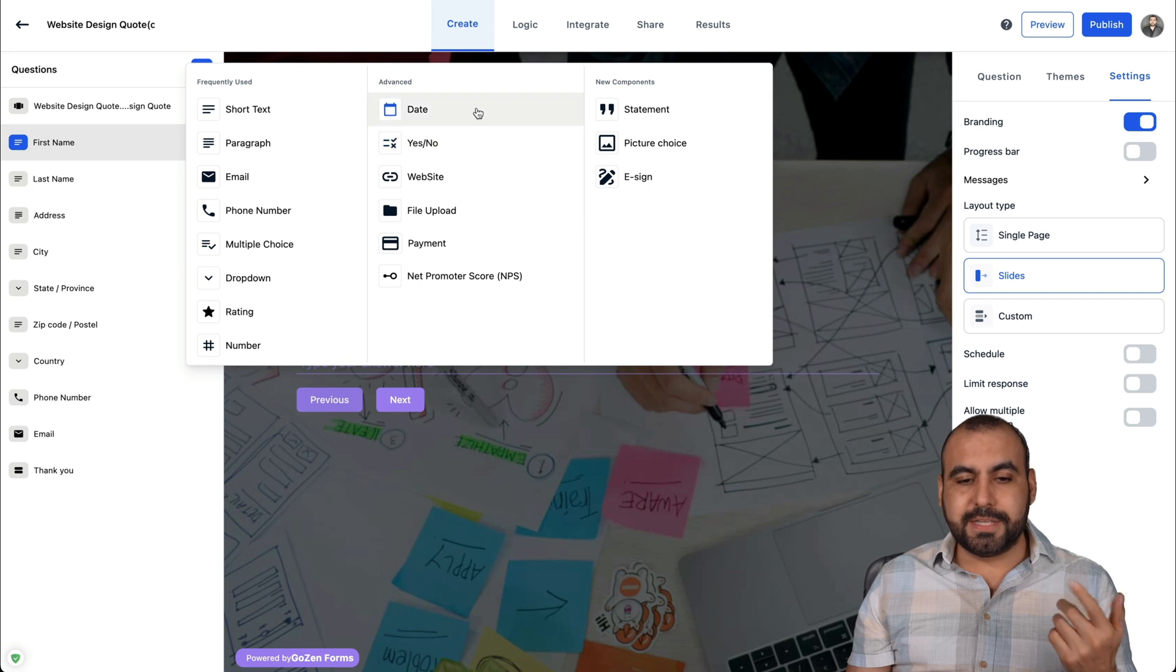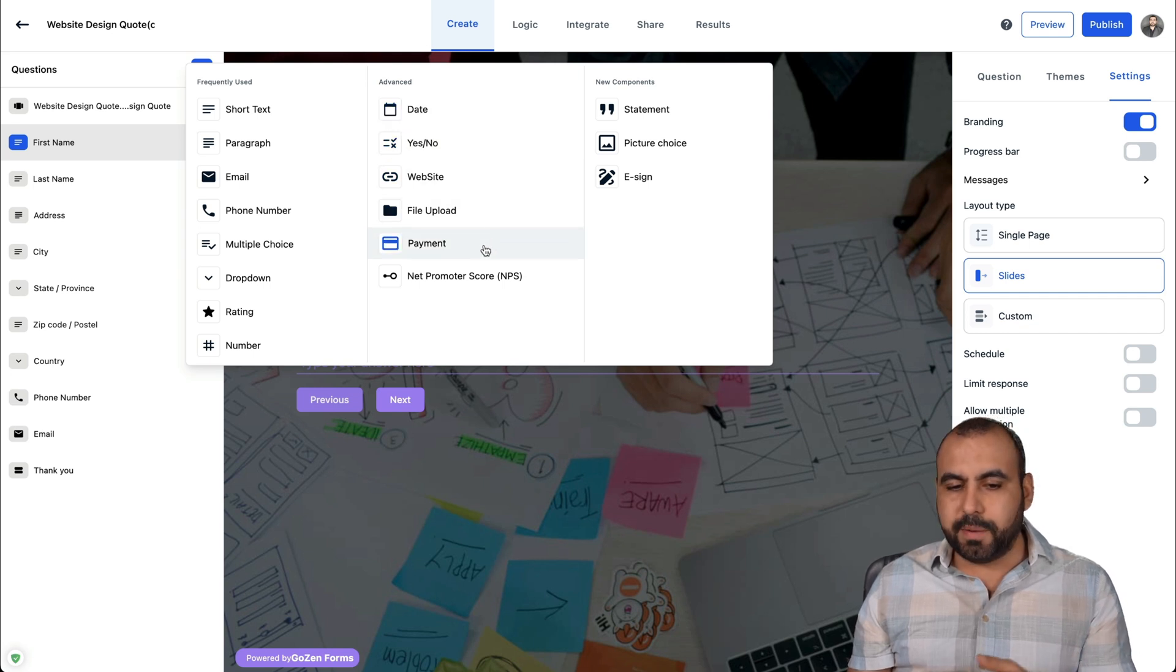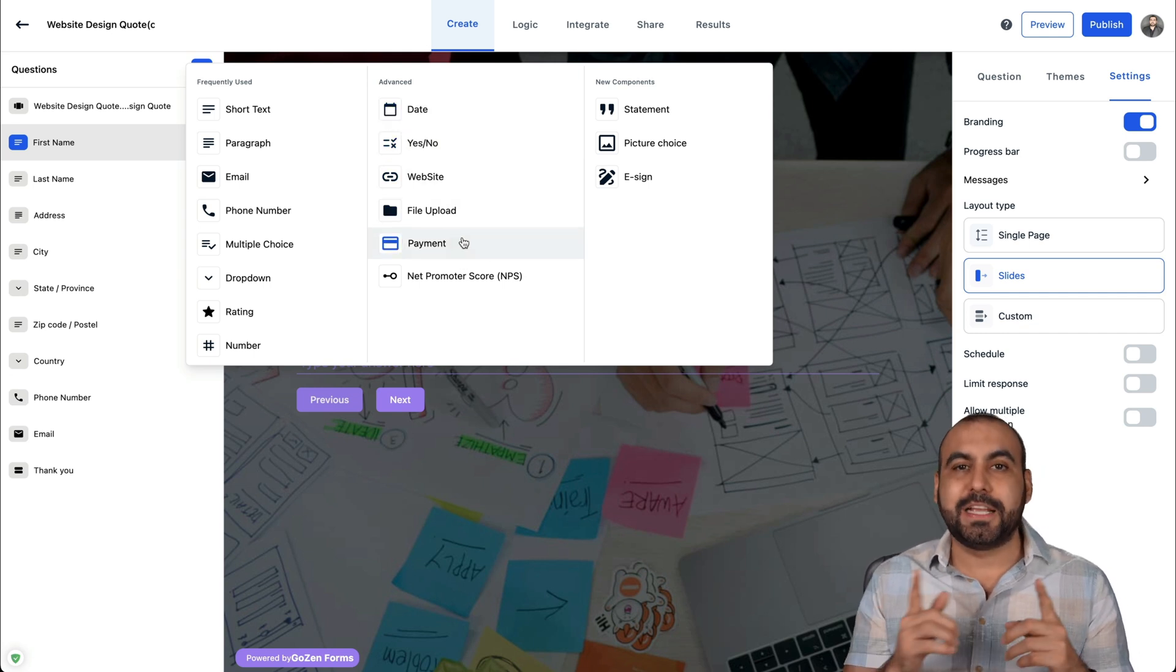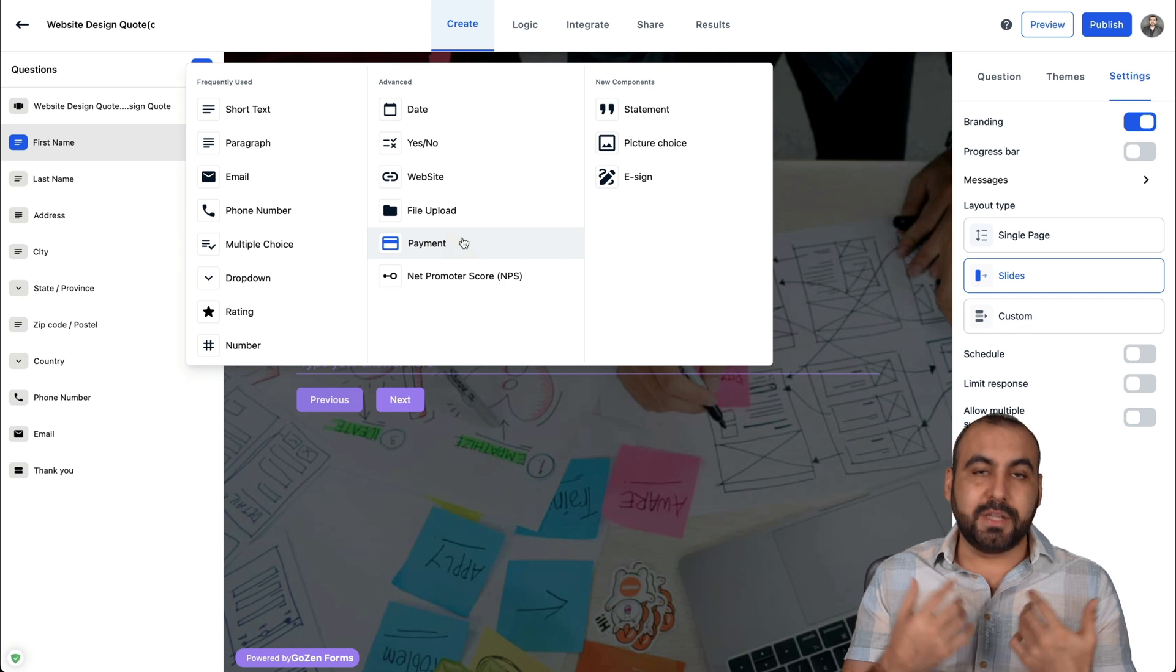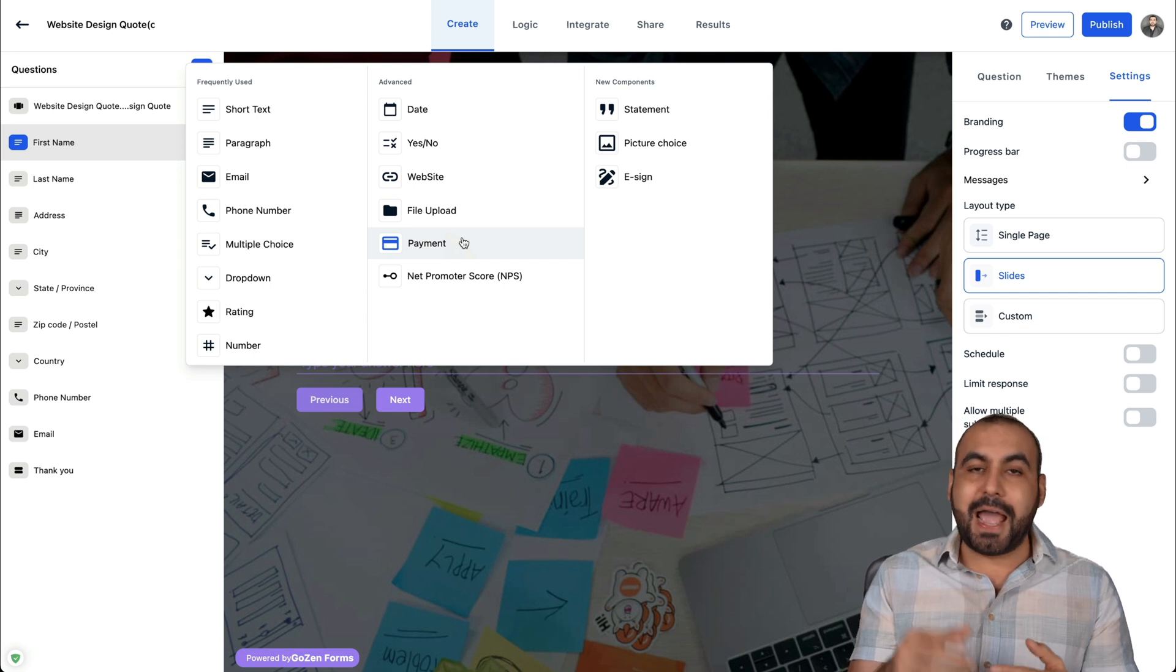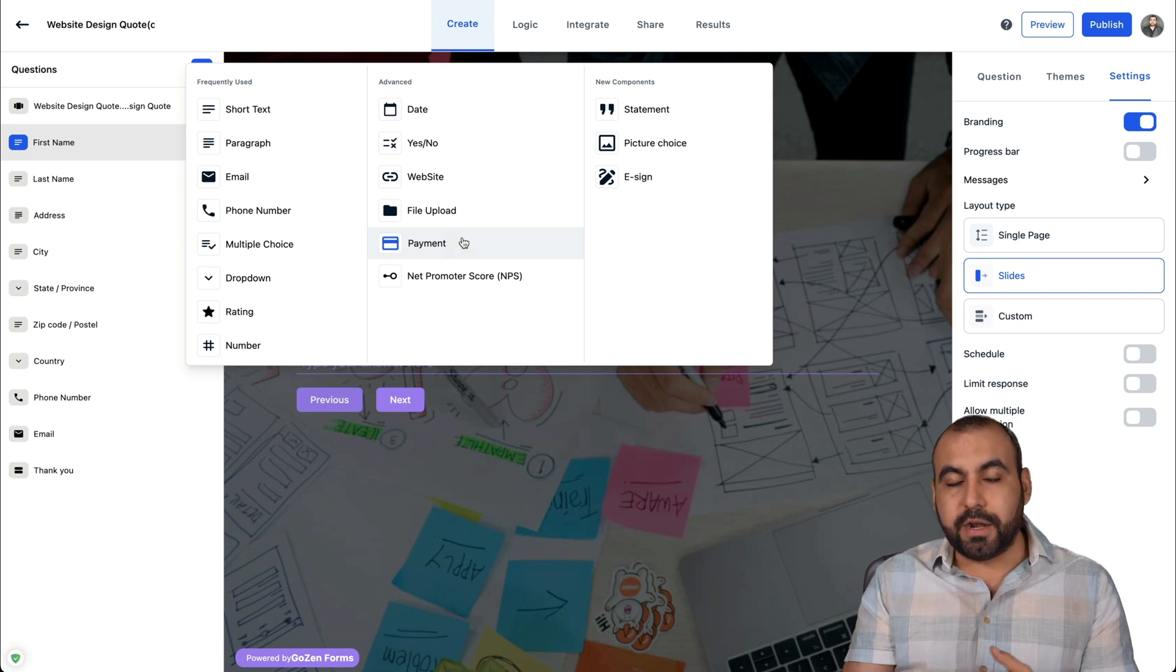And the advanced ones would be dates, yes no, website, file upload and payment. Payment is tied to Stripe. So if you want to solicit payments, you can add that module there. If you want to, for example, ask for donations, you can add that there.